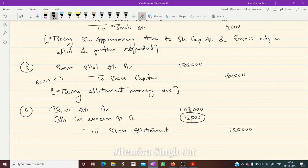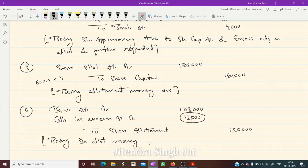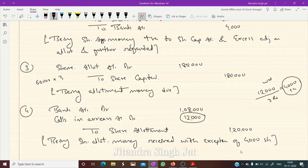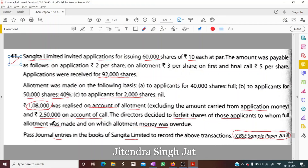If ₹12,000 is not realized, how many shareholders failed to pay allotment money? ₹12,000 ÷ ₹3 per share = 4,000 shares. So 4,000 shareholders failed to pay allotment money. Being share allotment money received with exception of 4,000 shares.